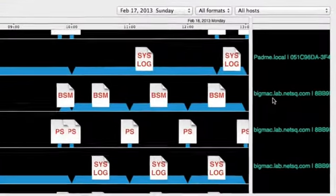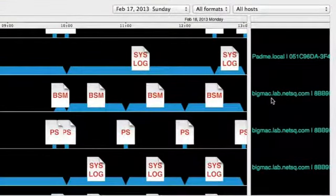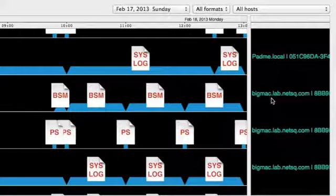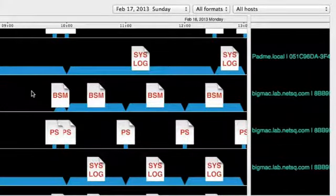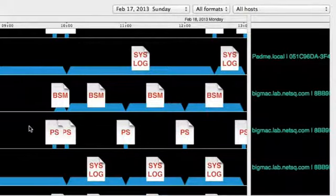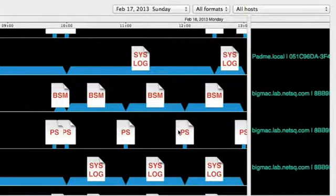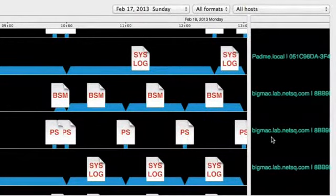Each host may be listed multiple times, once for each type of data that the host is sending to the FAS server. For example, on this line we see the BSM audit files Big Mac sent to FAS, and on the line below are the process snapshots that Big Mac sent to FAS.